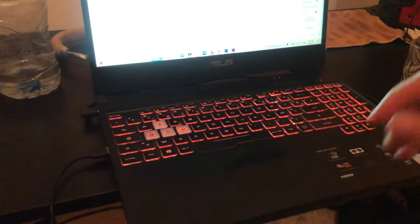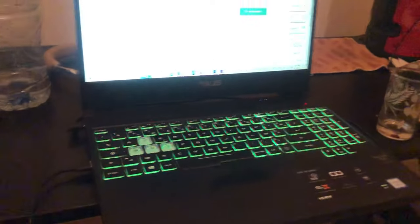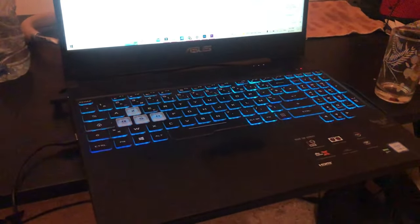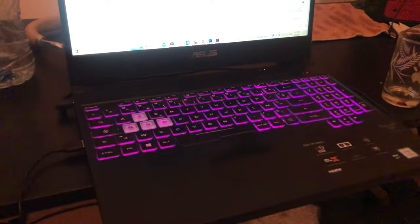What is up guys, today I'm gonna be showing you how to turn on the keyboard light on your laptop.